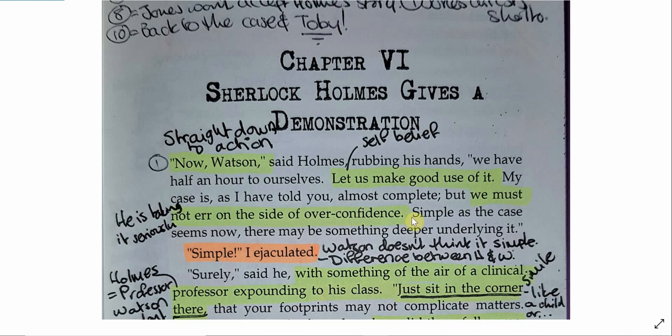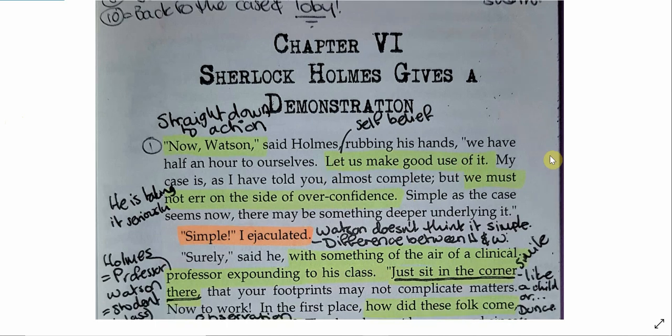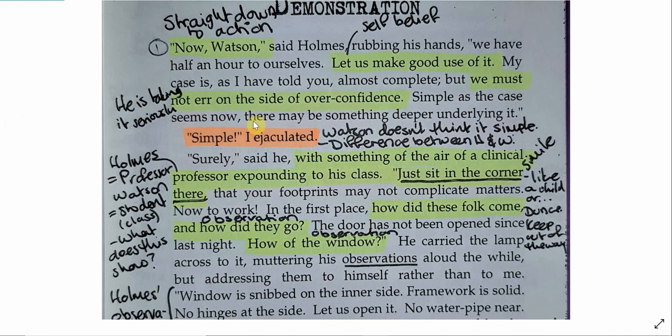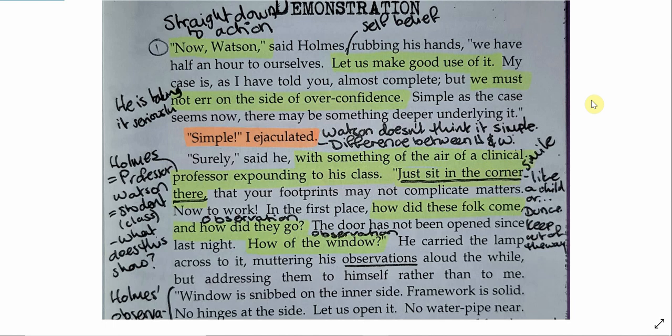We see some of Holmes' self-belief. So let us make good use of it. So saying that they're going to make good use of the time. And that Holmes is taking this very seriously. He doesn't believe they should err on the side of overconfidence. These again are two typical Victorian values. Making good use of your time. Not being overconfident.